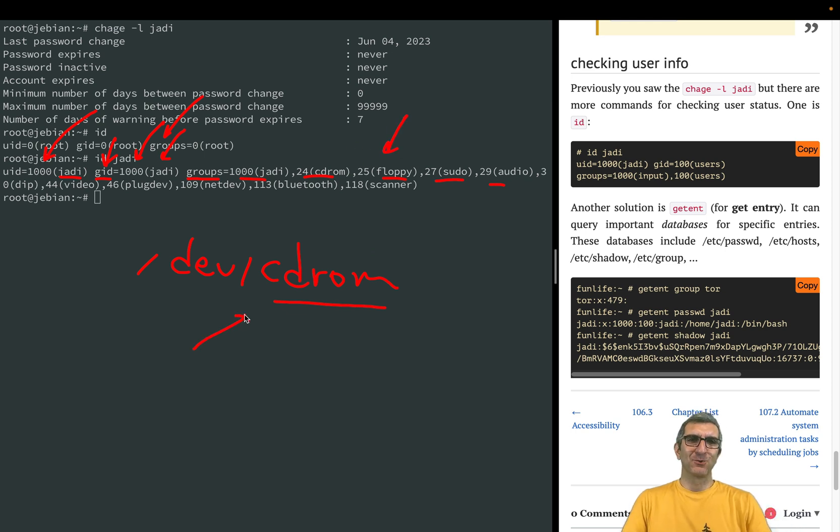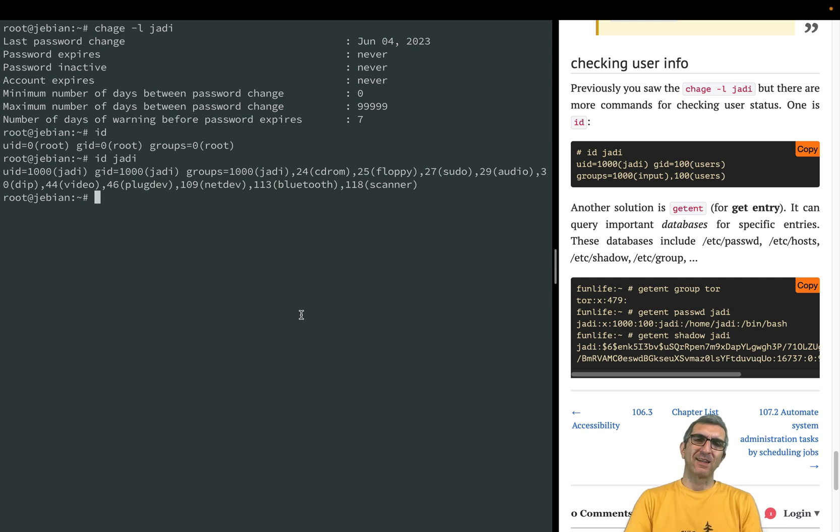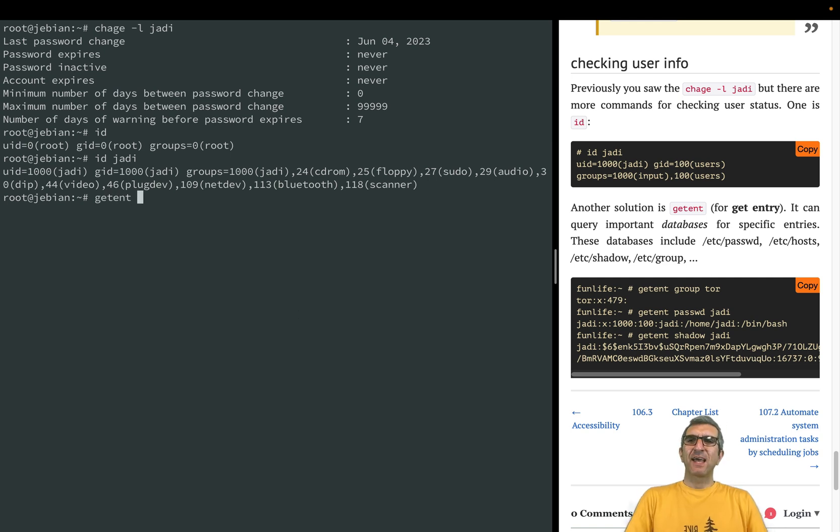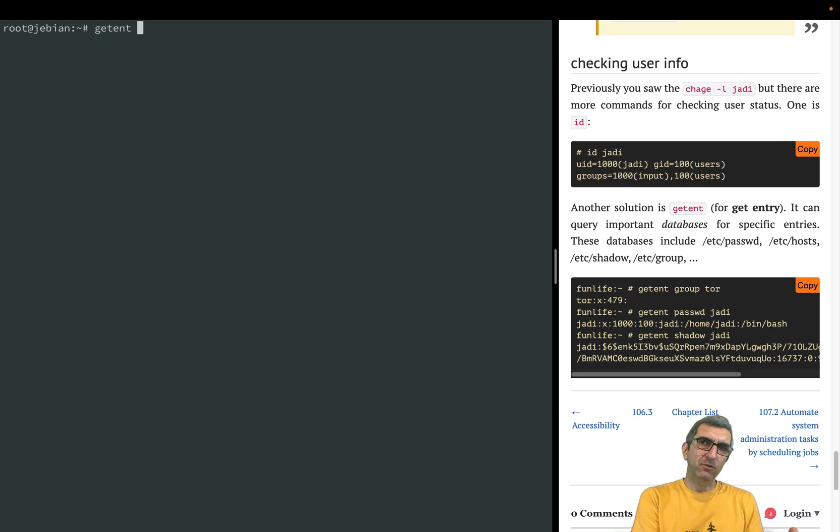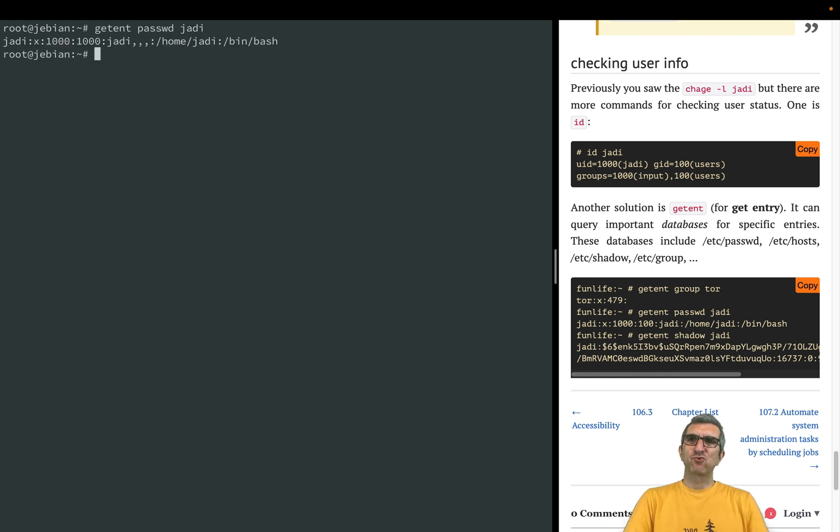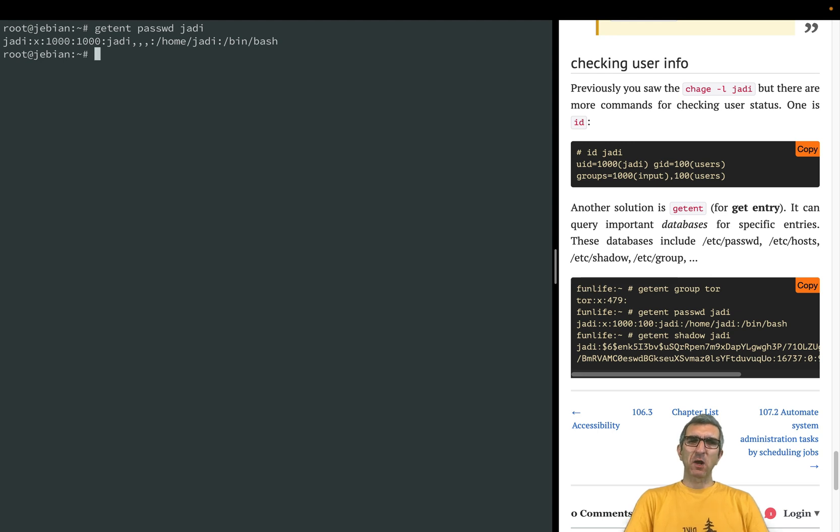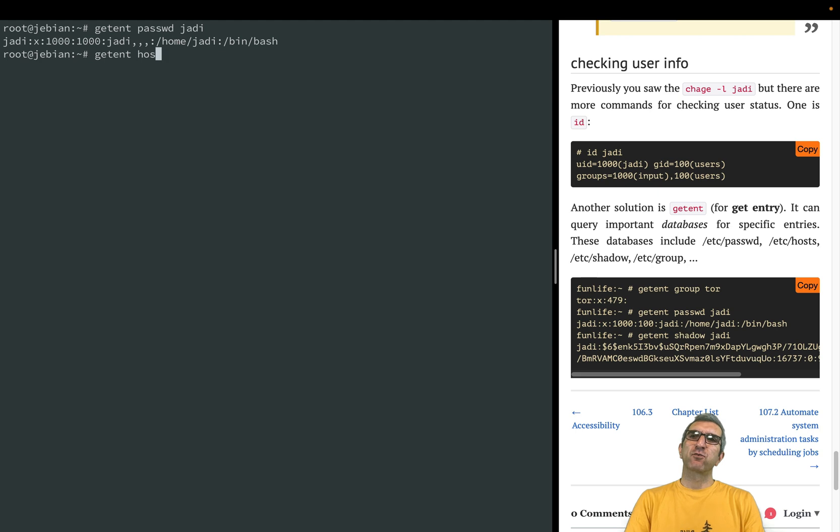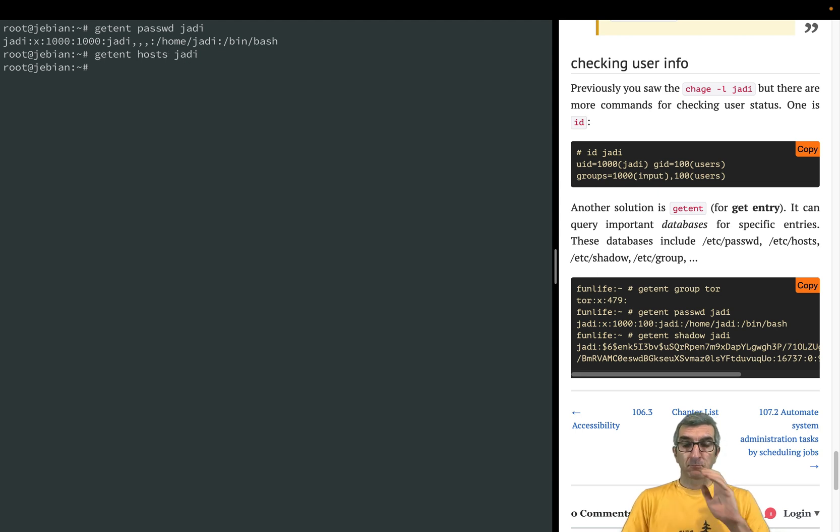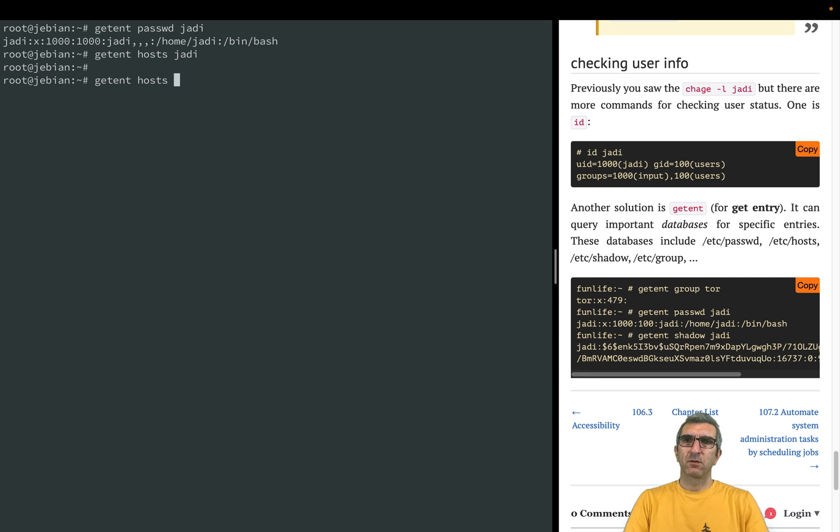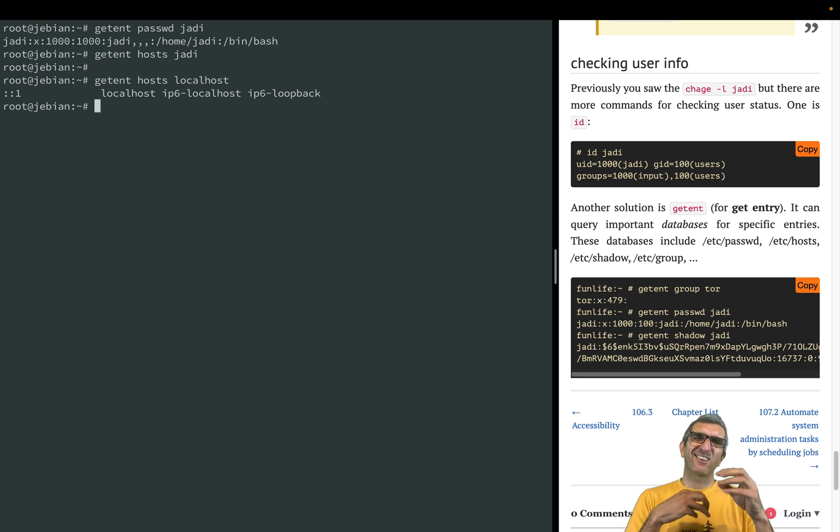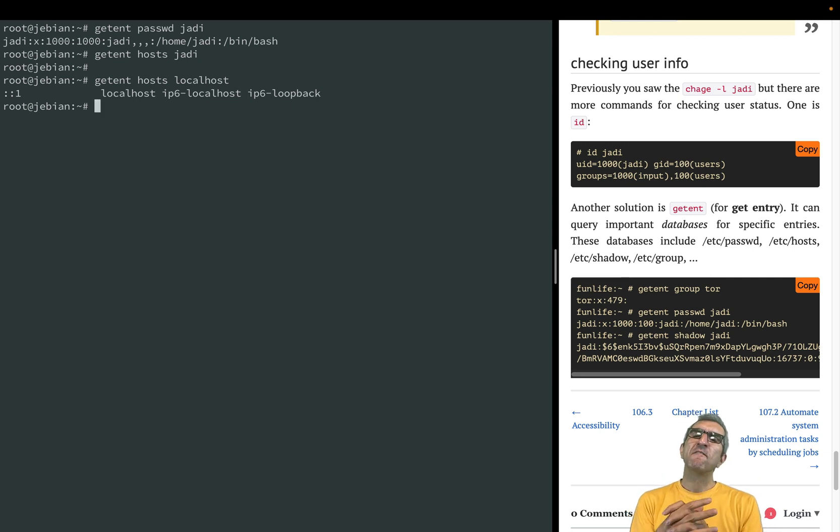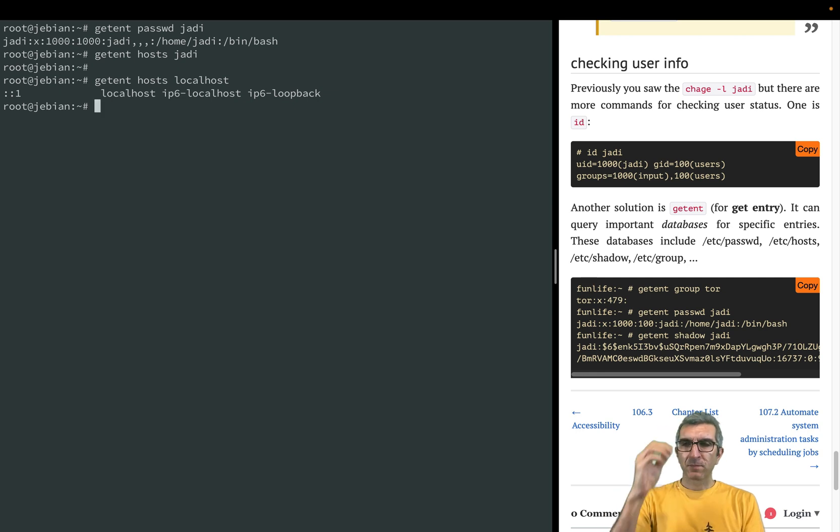There is the getent command - get entry. You should say get entry from where and what. I say get from passwd jodi - the line regarding jodi, instead of grepping for it. Or getent from the hosts jodi - there is no jodi in the hosts. Get localhost from hosts. It's kind of a quick lookup in important files.